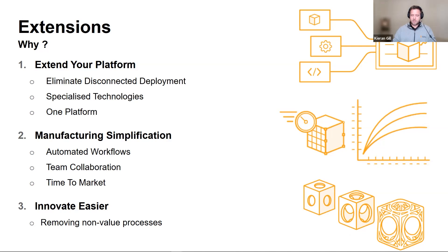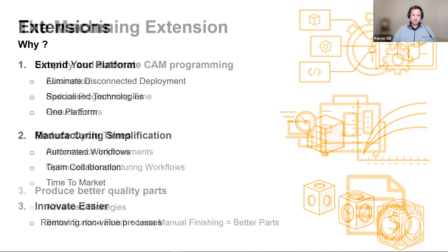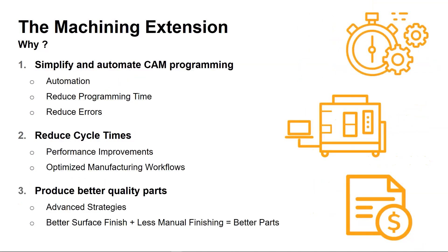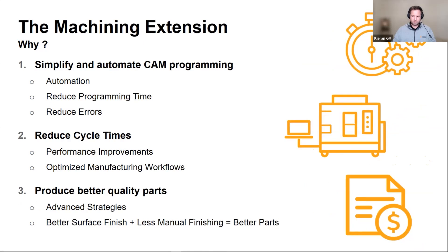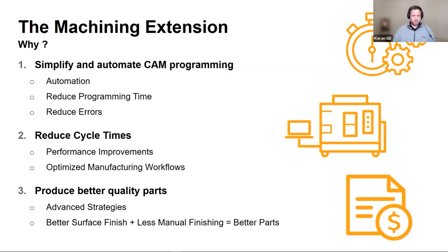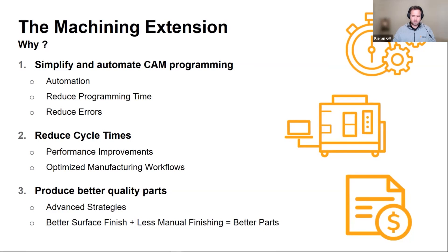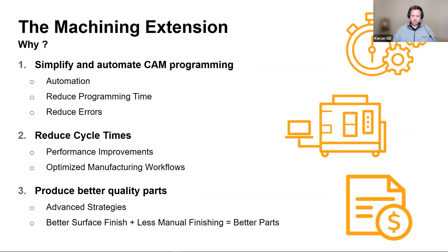Let's now take a deeper dive into why we created the machining extension and why it's beneficial to you. Number one, simplify and automate CAM programming by automating your CNC machining workflows, reducing programming time, removing repetitive tasks, and reducing errors. Number two, reduce cycle times with specialist technology that improves your CNC machines and utilization. And number three, better quality parts by unlocking advanced machining strategies to improve the performance of your CNC machines. Better surface finish, less manual finishing equals better parts.